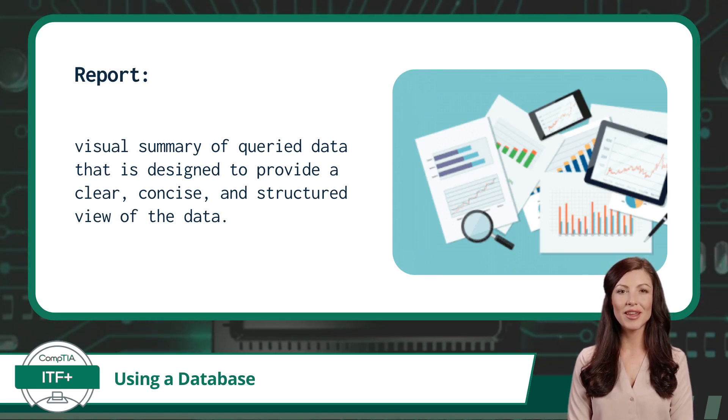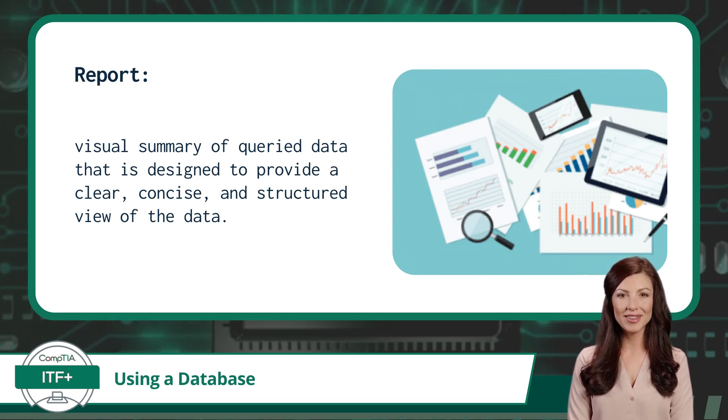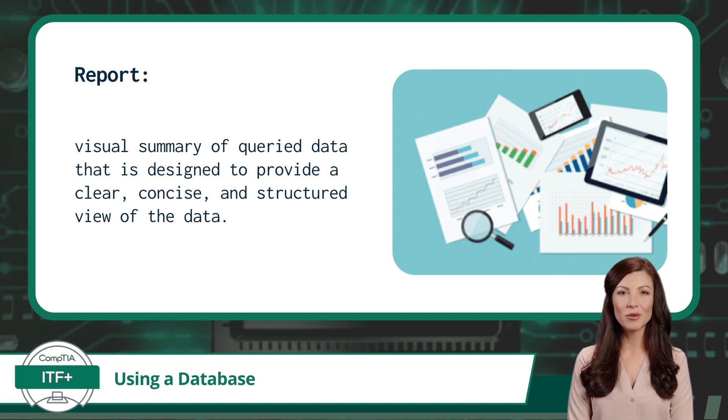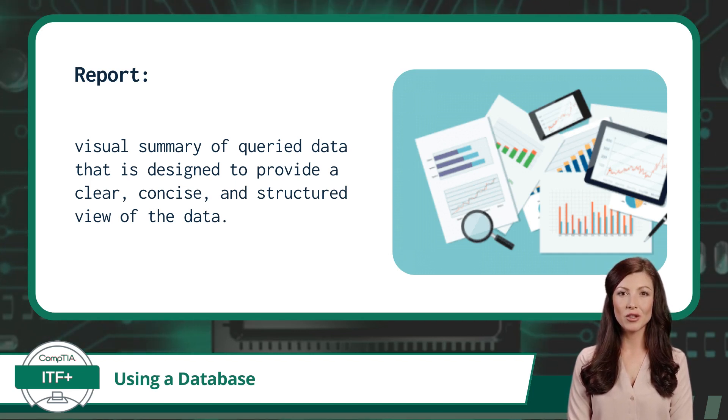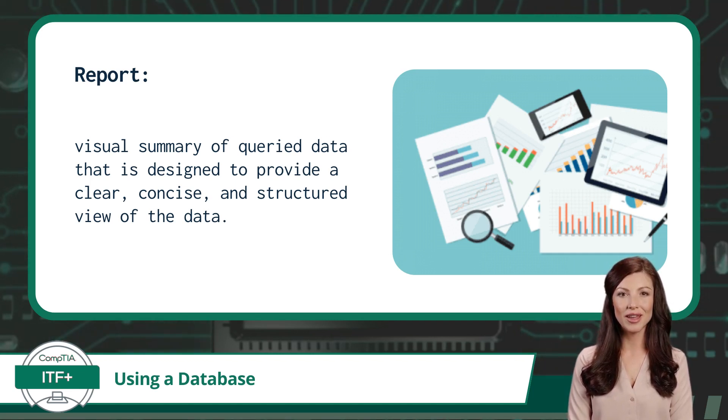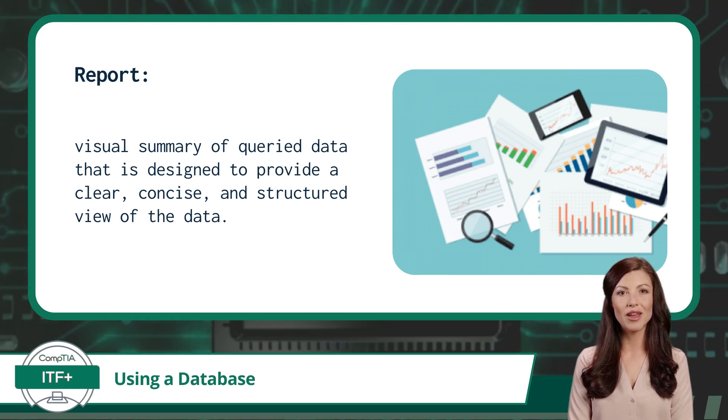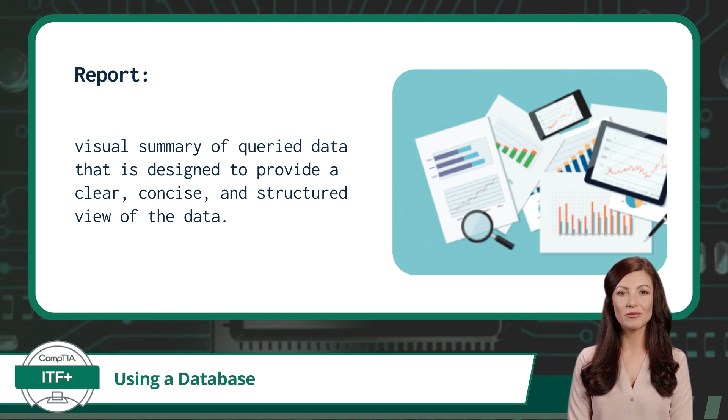From creation to data inputs and imports, queries and reports, databases are critical to modern information sharing and storage, and understanding them is a fundamental skill that everyone in the IT field should have.